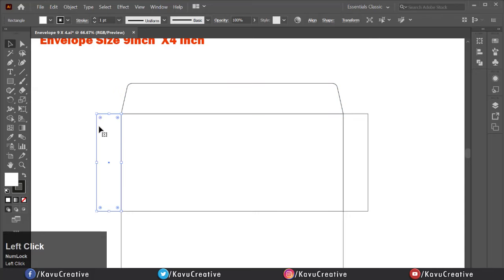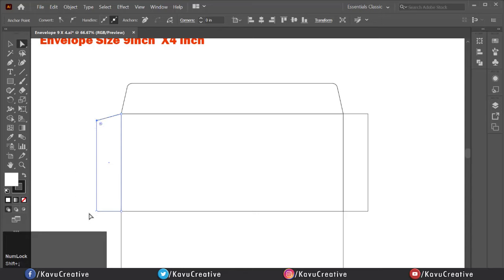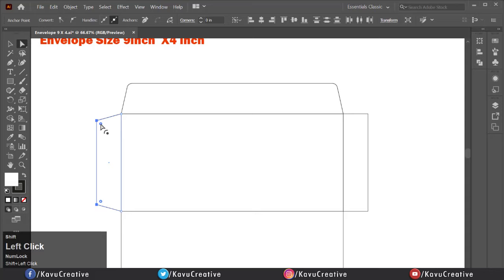Now select the left rectangle using the Direct Selection Tool. Select the top left anchor point and press the down arrow key plus Shift key two times. Again select the bottom left anchor point and press the down arrow key plus Shift key two times. Now select the left side top and bottom corner widgets while holding Shift key and drag to 2 inch for making the corners round.